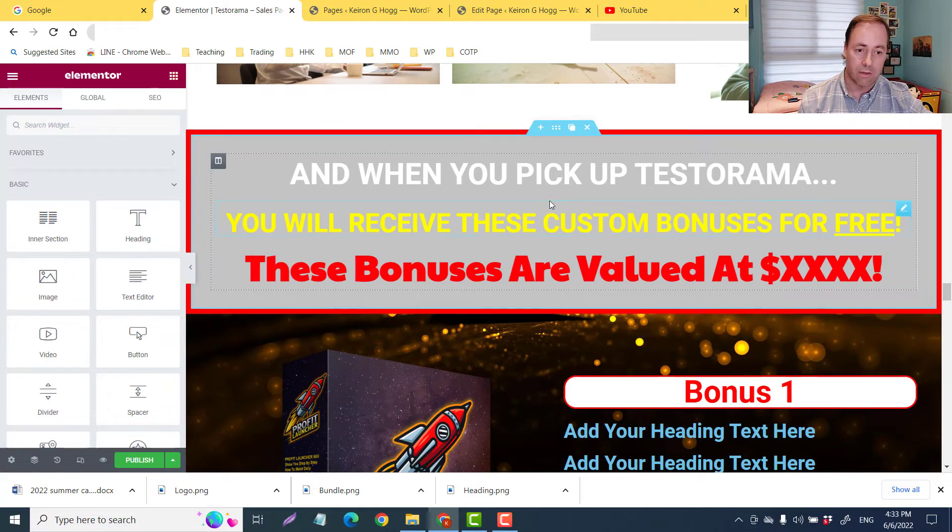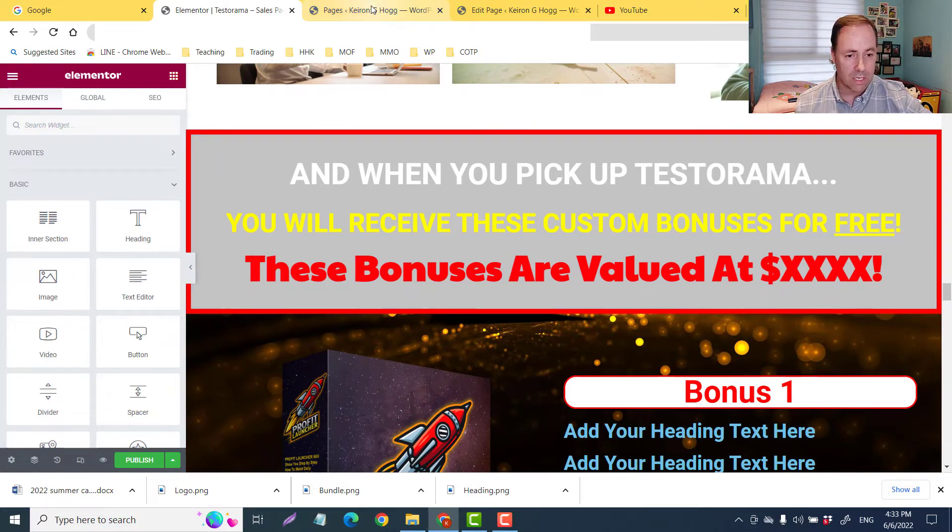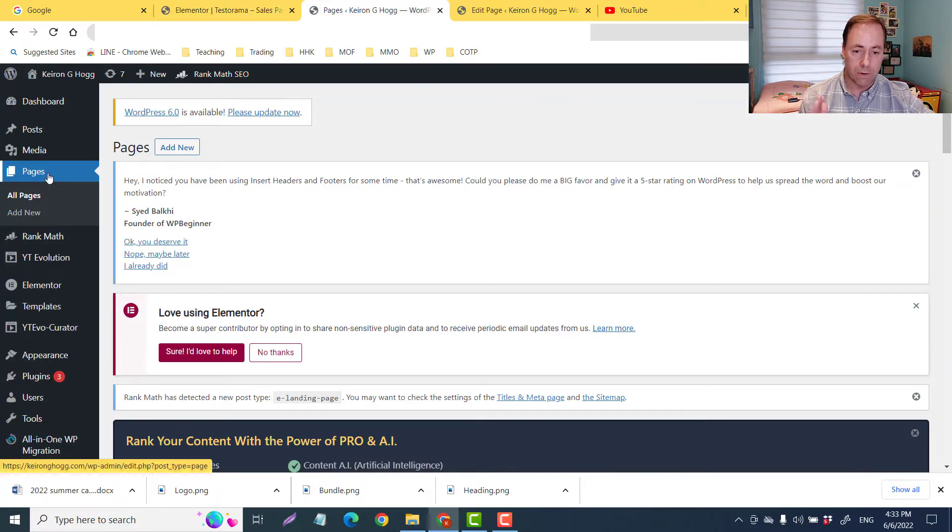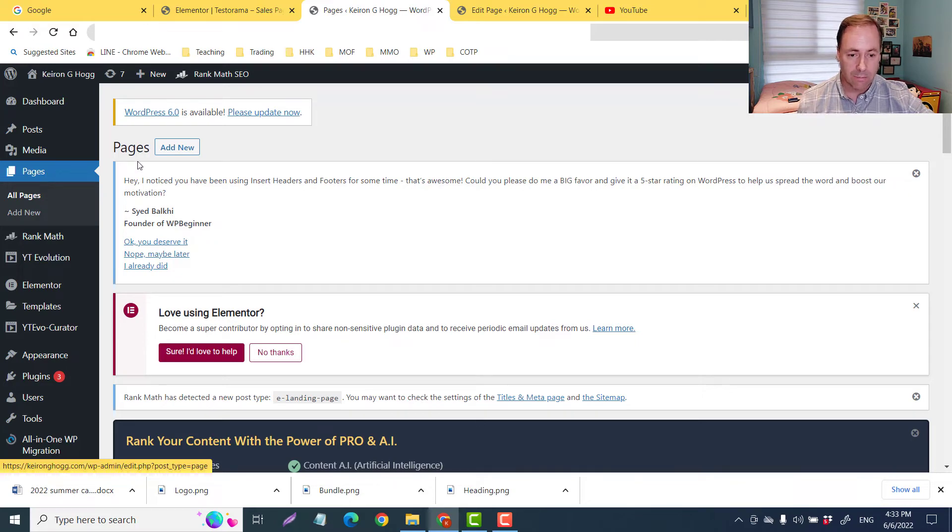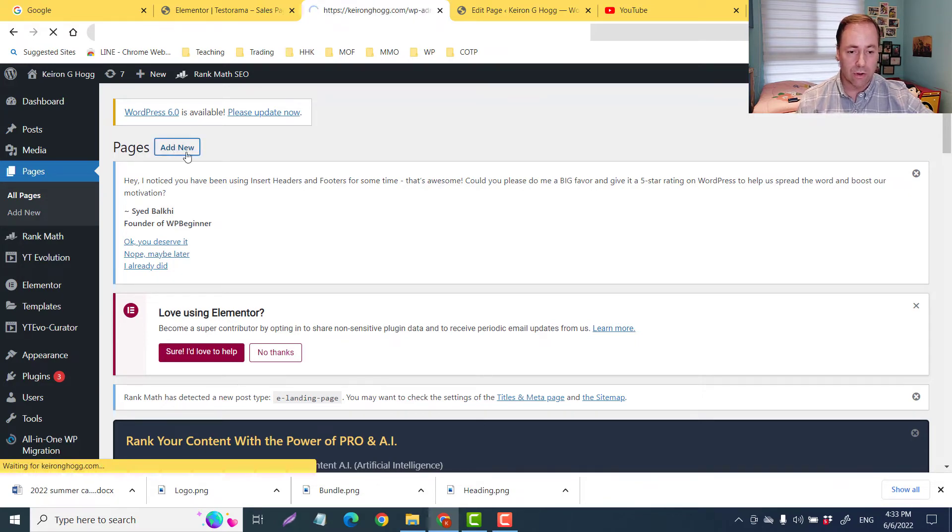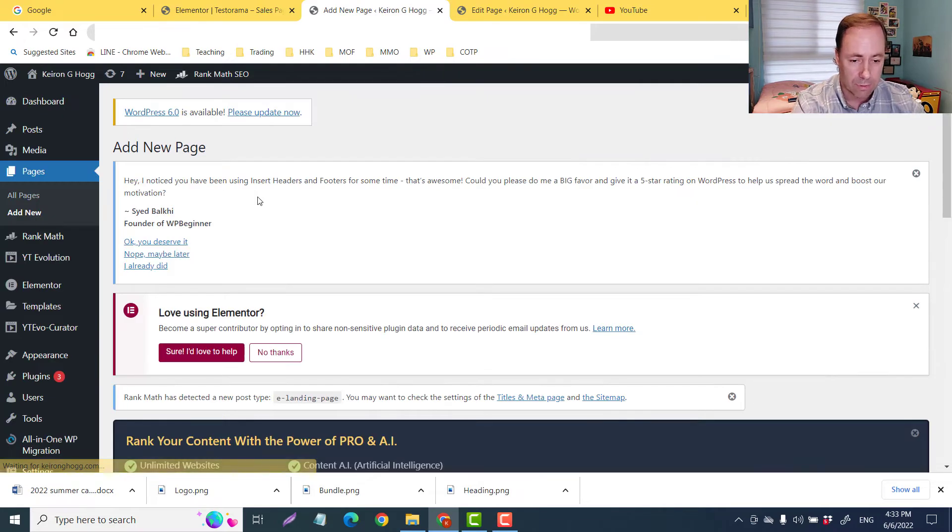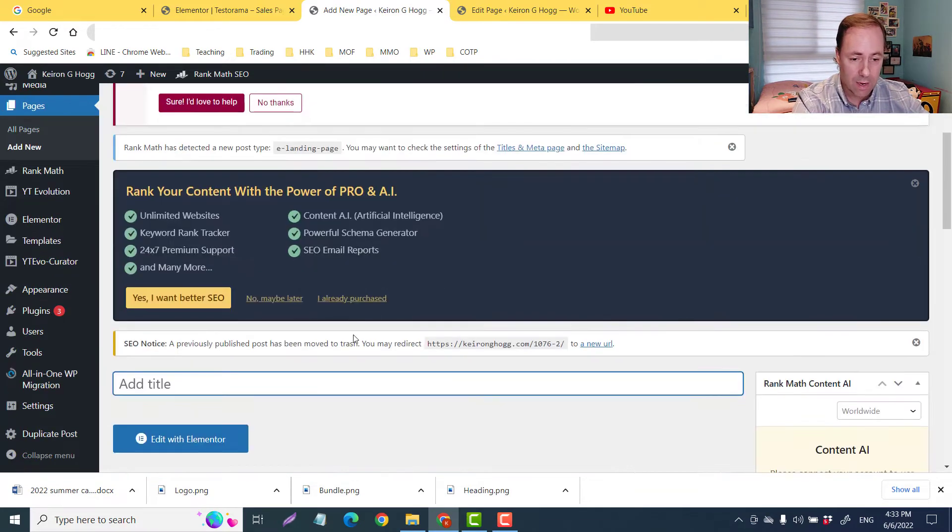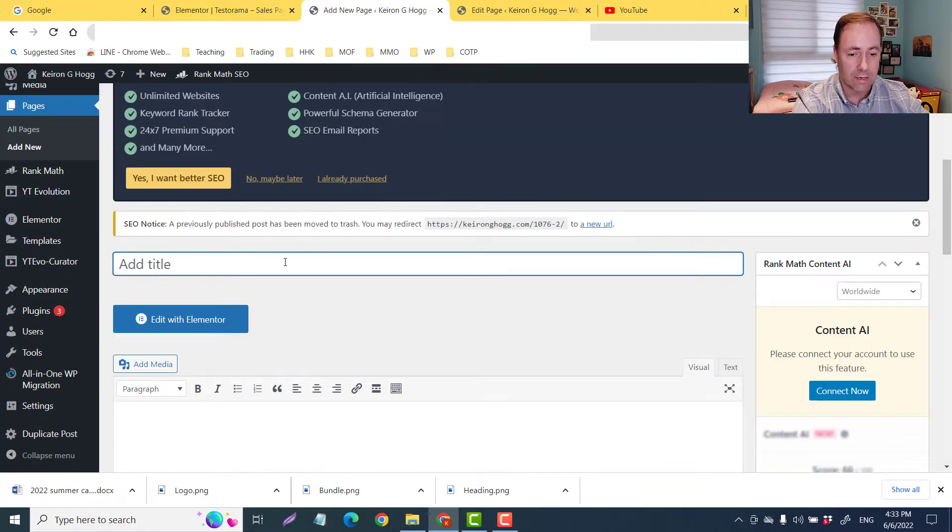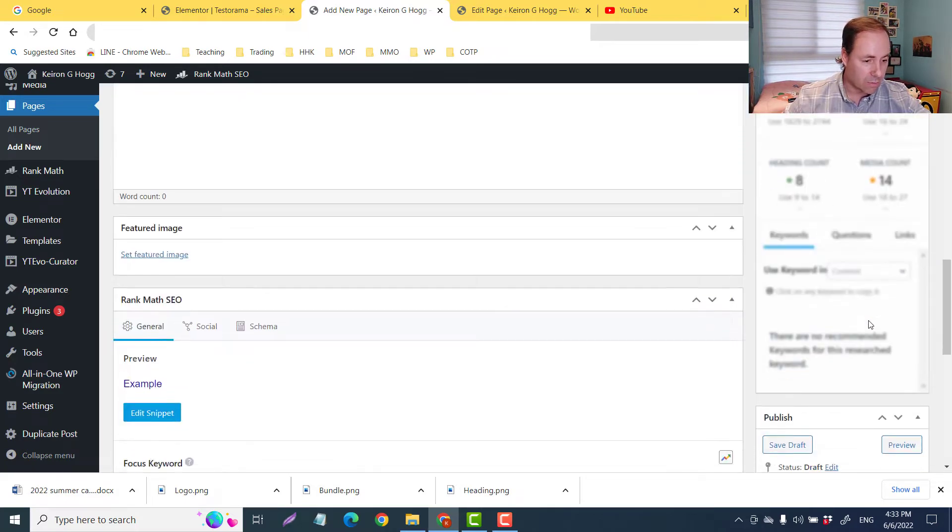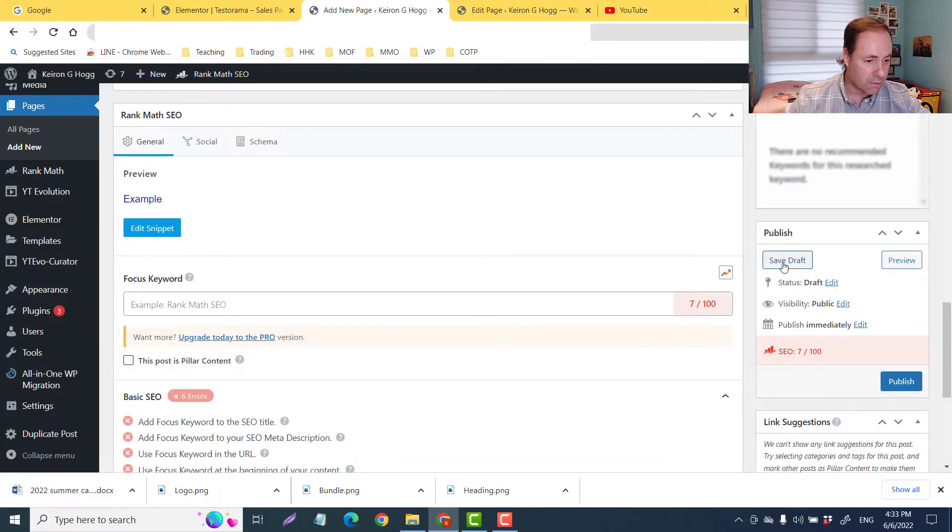First, I would just go to your pages in your dashboard here of WordPress. You want to add new, of course. You want to title it, so for this example, how about we just call it 'example.' And then I'll just scroll down and save a draft.